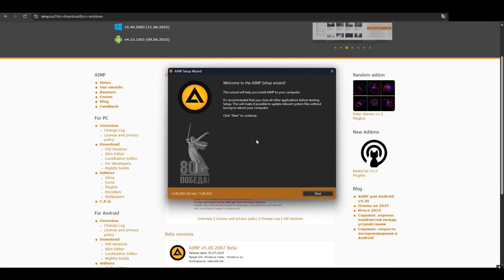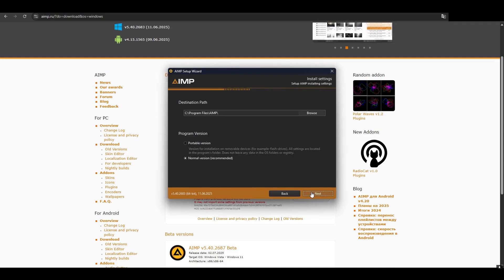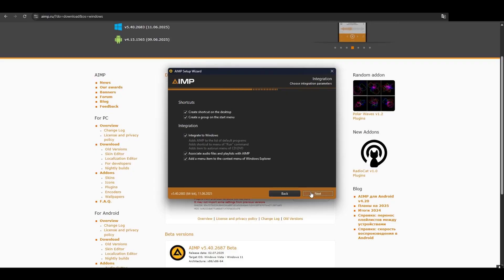Once it's done, open the installer. If you get a Windows prompt, click Yes. Choose your language, click OK, then Next, agree to the terms, and follow the default setup.